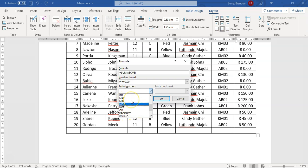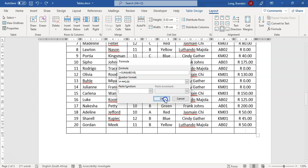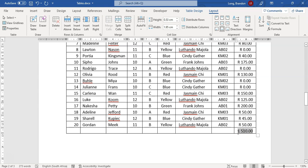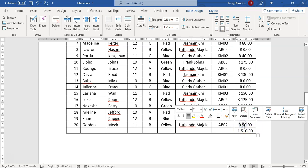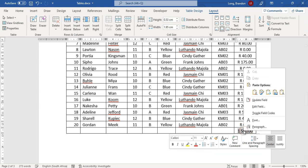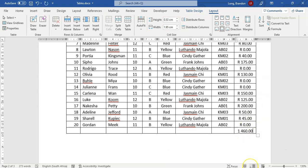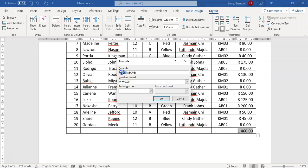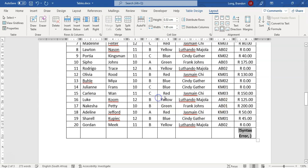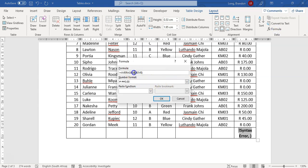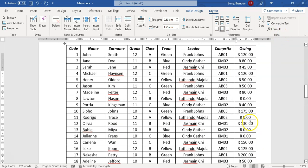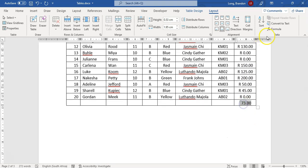If you click OK with =SUM(ABOVE), it calculates the total. The result appears greyed out, meaning it's a field. If you change the data, the formula doesn't update automatically — you need to right-click on it and select Update Field to refresh the value. You can also edit the formula by clicking on it; for example, change it to =AVERAGE(ABOVE) to get the average, giving you the average amount owed per person.